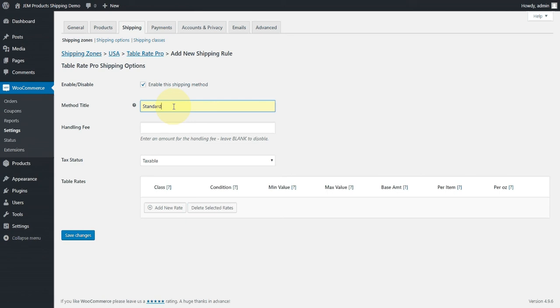You can set it to whatever makes sense for your business, whether it's Standard, Express, Overnight, Local Pickup, whatever makes sense for you. Then you can optionally enter a handling fee. This is just an amount that is added to every order. Leave it blank if you don't want to add anything. And then we can tell the plugin whether we want the shipping to be taxable or non-taxable.